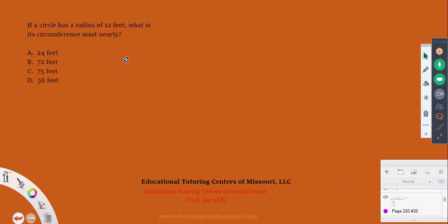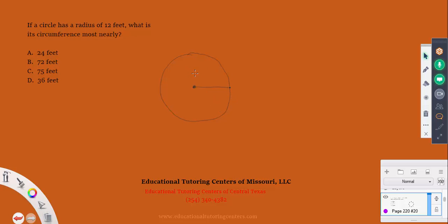Our next problem is related to geometry and concerns a circle. I'll freehand a circle here — we'll pretend it's perfect. It says if a circle has a radius of 12 feet. Remember, a radius is a ray extending from the center to the edge of the circle, like the spokes on a bicycle wheel. Circumference is similar to a perimeter but specific to circles.